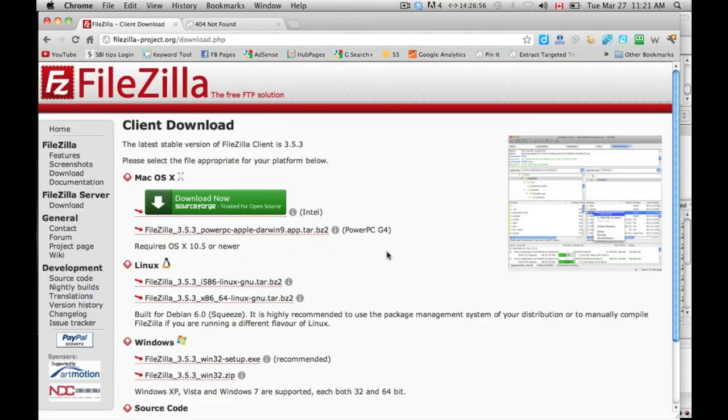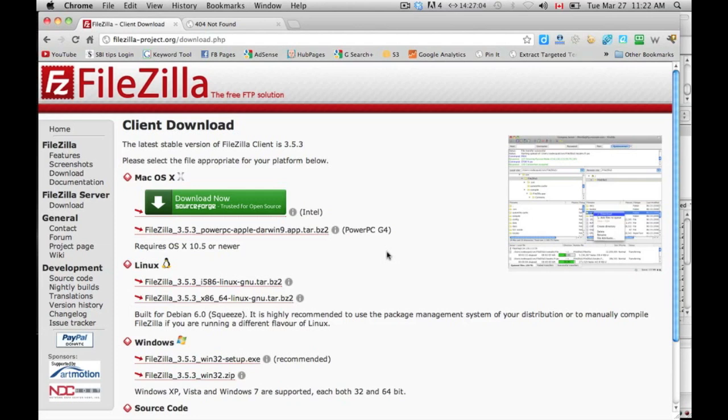I have already uploaded this, I already have this software, so I'm going to go directly into the software and we'll continue from there.